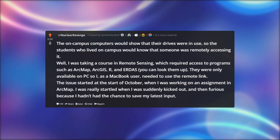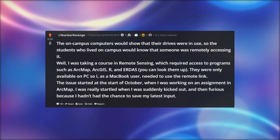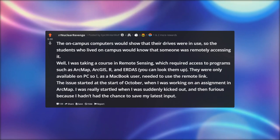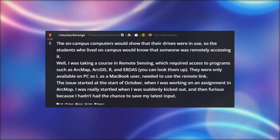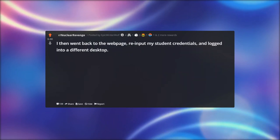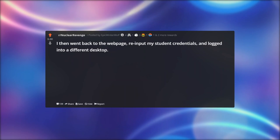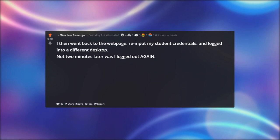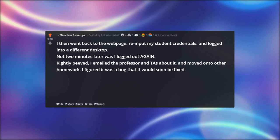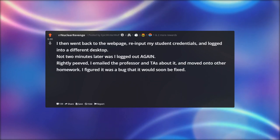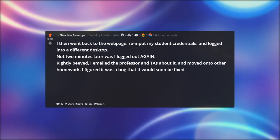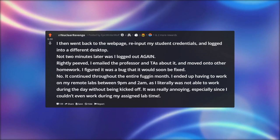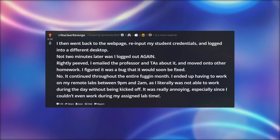The issue started at the start of October when I was working on an assignment in ArcMap. I was really startled when I was suddenly kicked out, and then furious because I hadn't had the chance to save my latest input. I went back, re-entered my student credentials and logged into a different desktop. Not two minutes later I was logged out again. I emailed the professor and TAs about it and figured it was a bug that would soon be fixed. No — it continued throughout the entire fucking month.